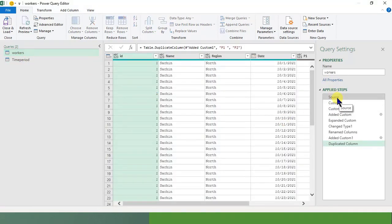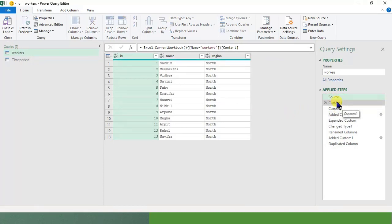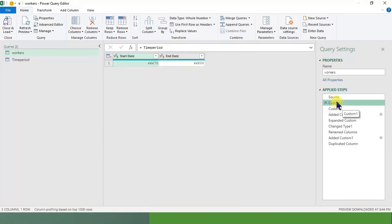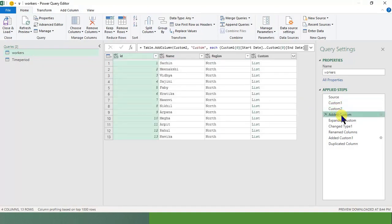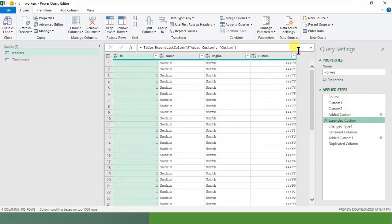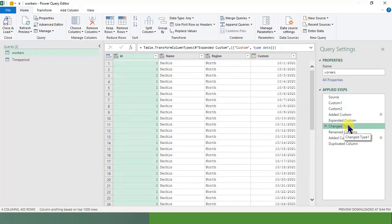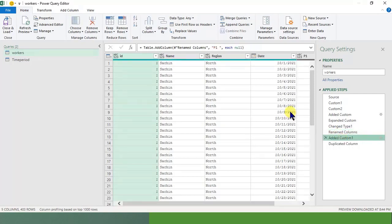When you have a source, first of all this was the data we have taken. I connected my time period query into this. Then I added a column. Now this added column was like in every row, I have added this list of 1st October to 31st October. This list has been created. And now I have expanded that column. I have changed the data type to date, then I renamed this column to date.